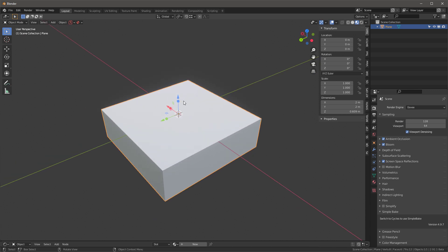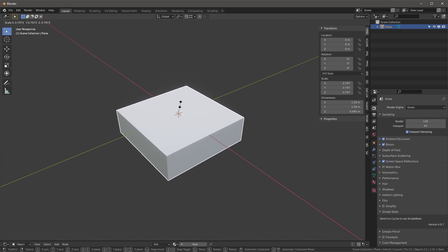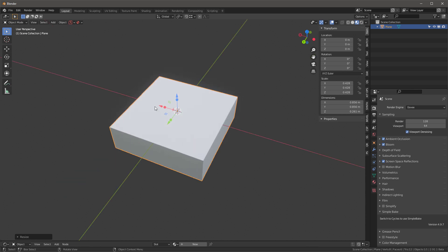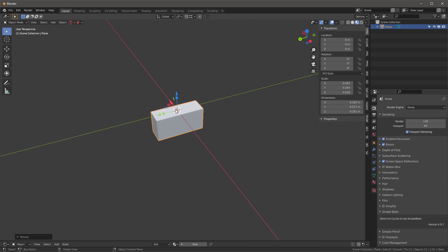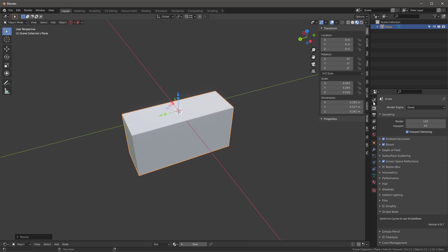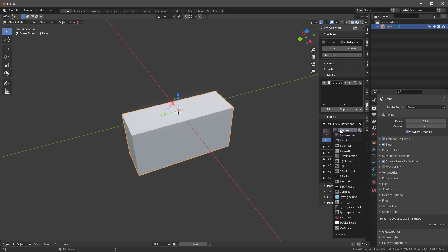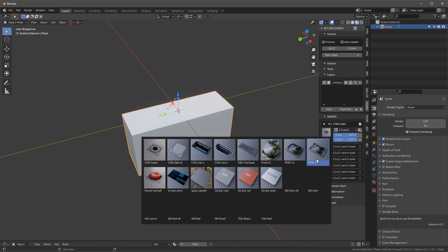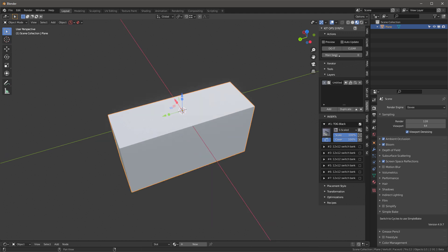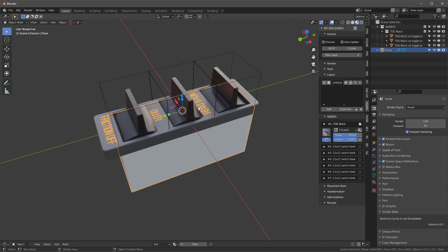Now that we have that done, let's go ahead and scale this to something that we think we may want. I'm going to go into Synth, delete a layer, add a layer, and go into the S Scaled K-Pack. I'm going to choose just a switch that I want to use. First I need to tab into this, select just the face I want to use, and then I'll say do it.